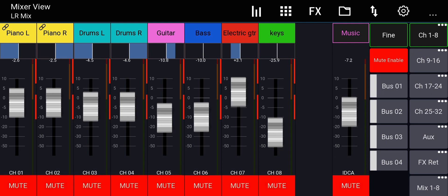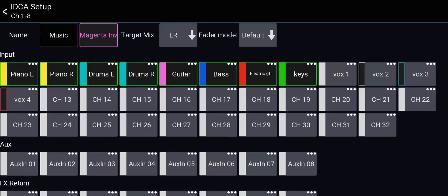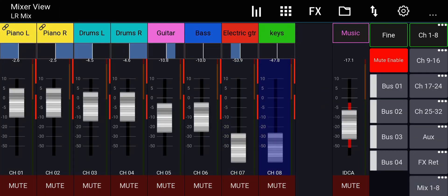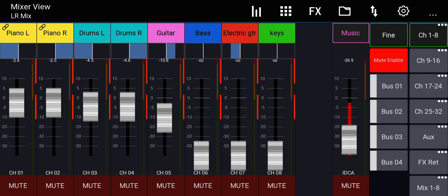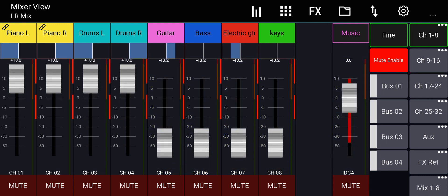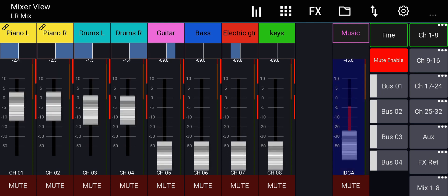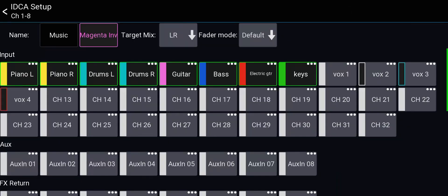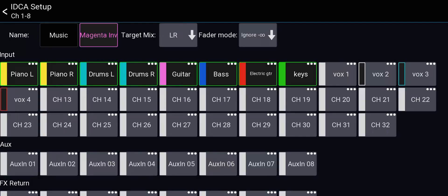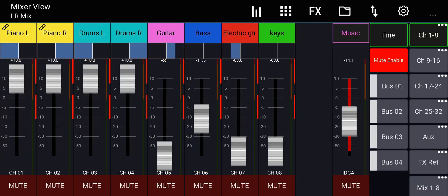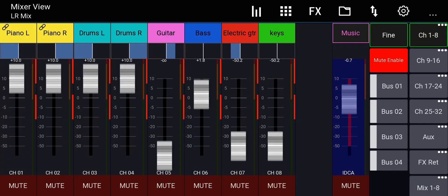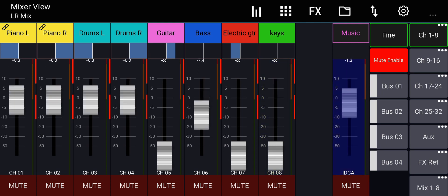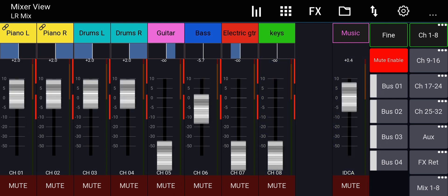Now we're not done yet because there's something else. I'll click on the label of that iDCA and go to the fader mode. Default is default. So if I have something all the way down, like so, and I bring the iDCA up, it will lift it with it. See, these faders are moving, although I had them all the way down. However, if I go in here and I set the fader mode to ignore minus infinity, which I prefer to do. If I have some faders down there and I raise this, it will not bring it up. So if I have these down here, see, it doesn't affect the faders that are all the way down. It leaves them alone. And that's good. I want that.